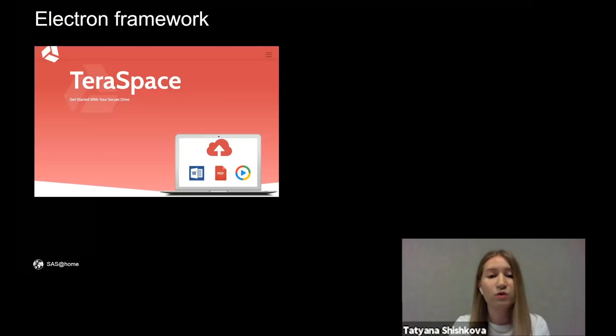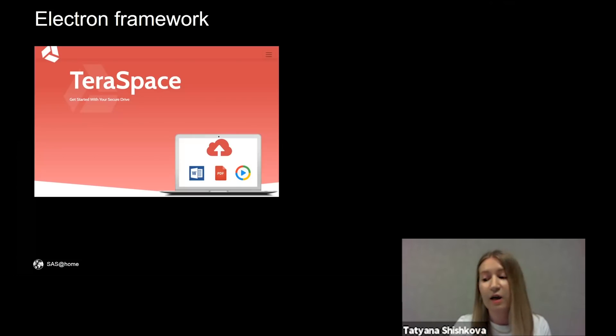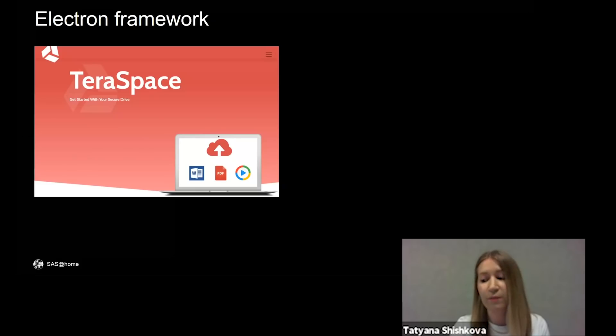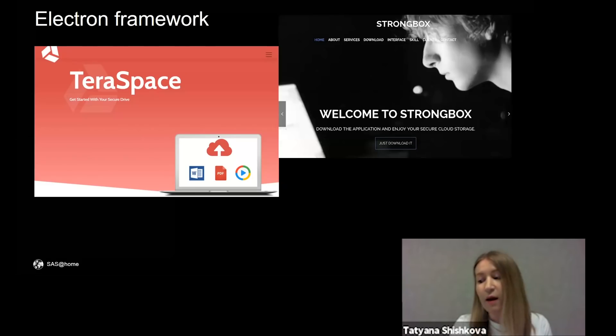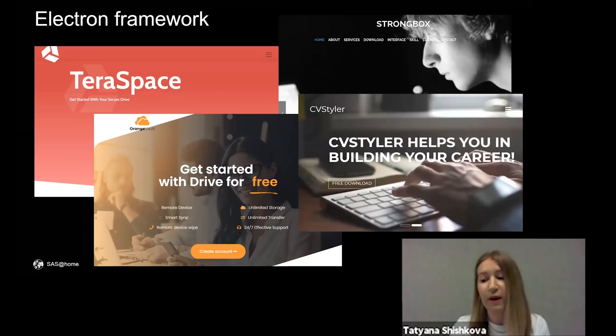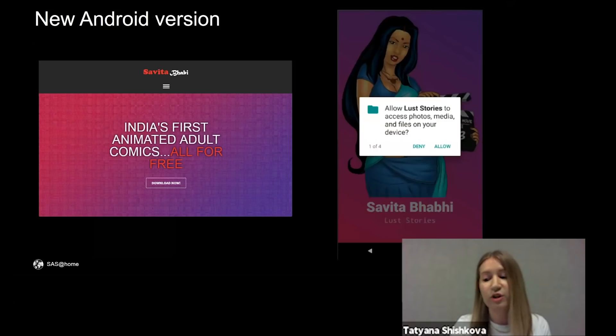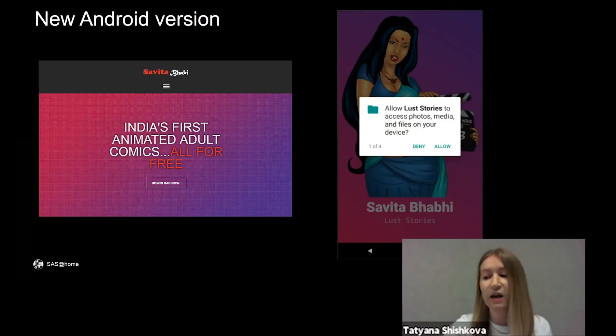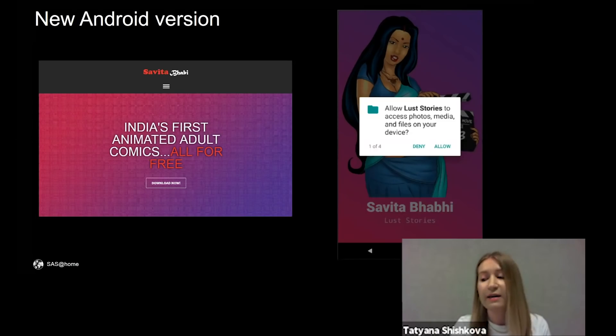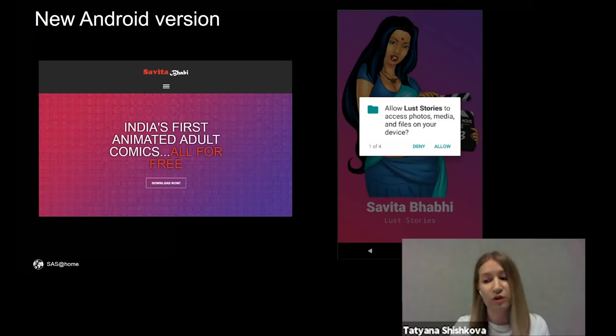We have found more than 10 different programs that downloaded and executed GravityRAT payload. Here are several examples that are also multi-platform and were created not with PyInstaller but with Electron framework. Here is Secure Drive, a secure cloud storage, one more secure drive, and some program for creating CDs. And one more version found in the beginning of this year was disguised as an Indian adult comics viewer. It contains a Windows version on .NET and an Android version.